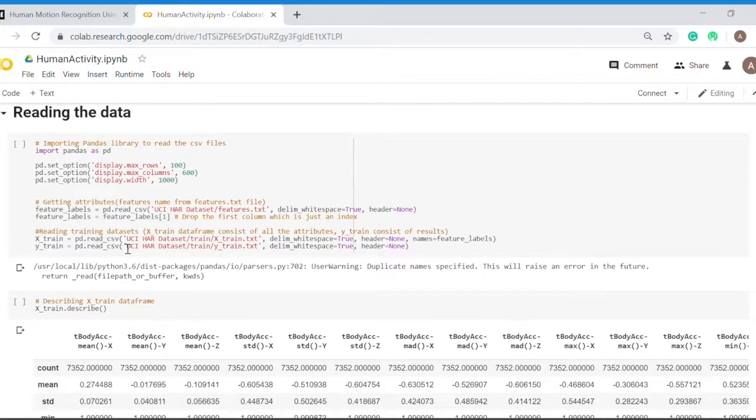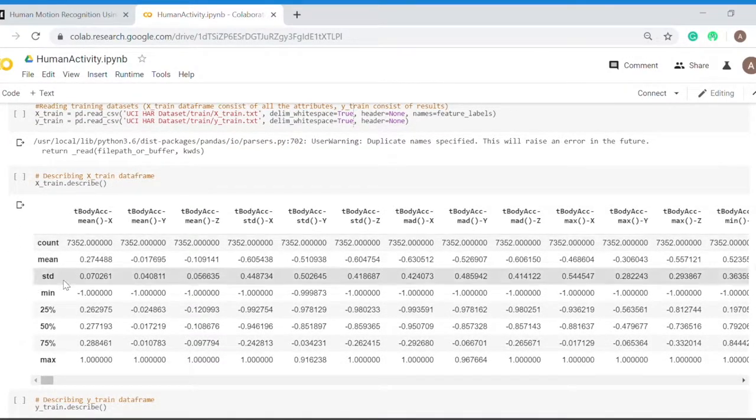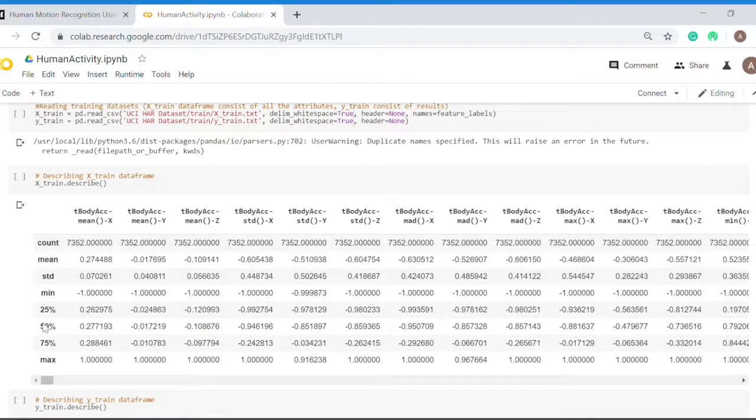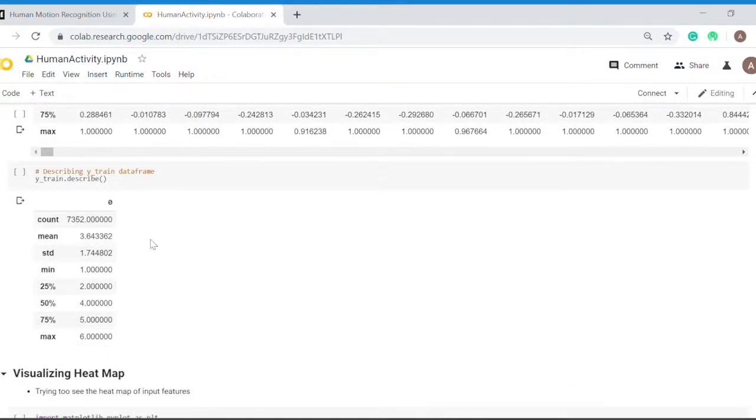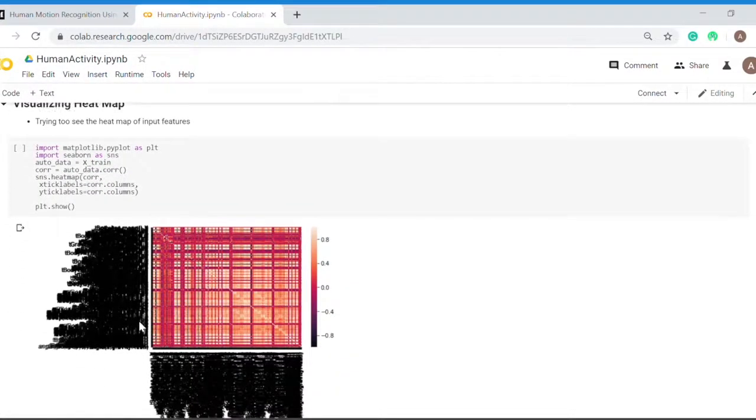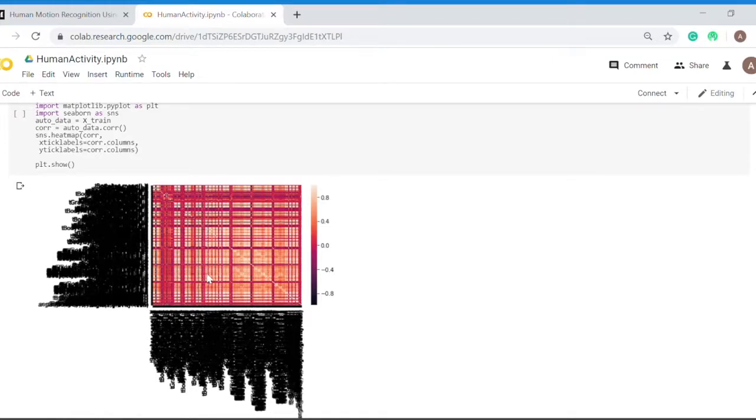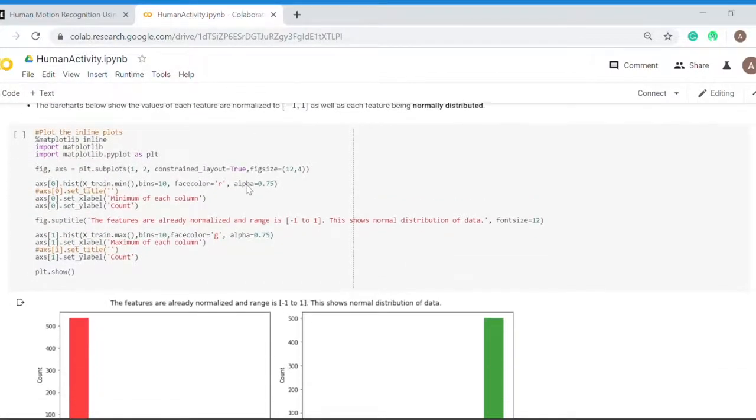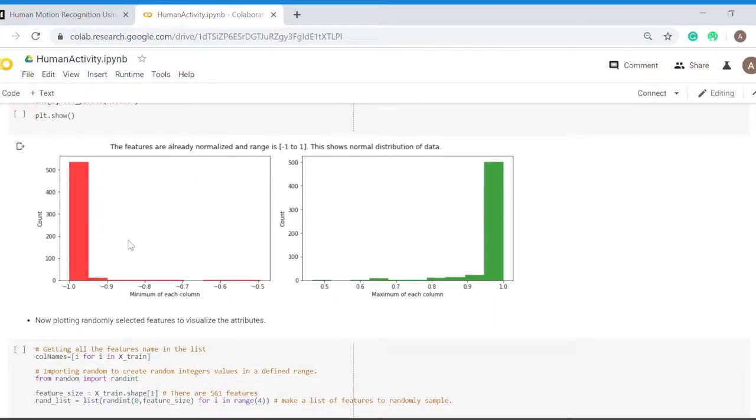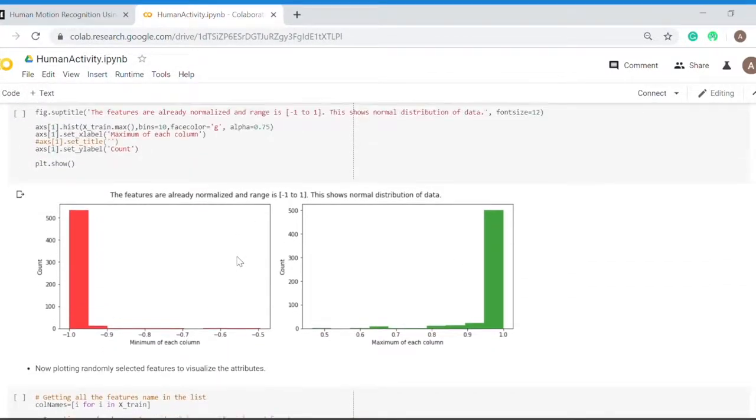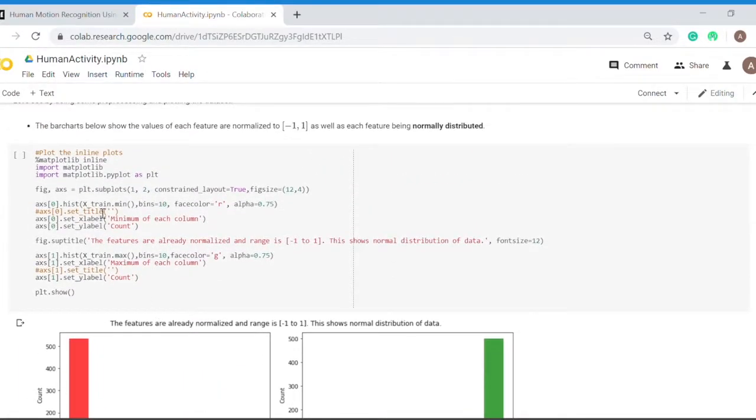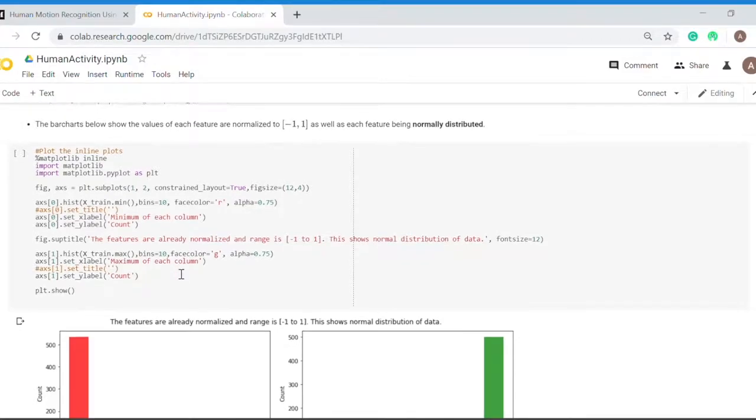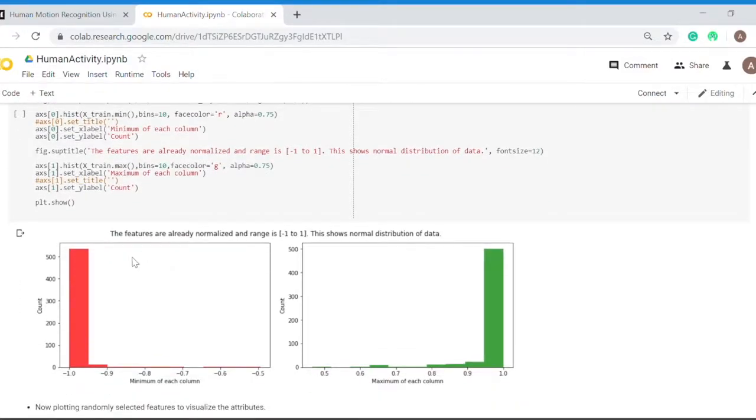I read the CSV and loaded it into variables x_train and y_train. This is how my x_train looks, just an overview. This is how my y_train looks. I visualized the heat map generated on the features or the x_train, then created the x_train.minimum and x_train.maximum histogram plots.